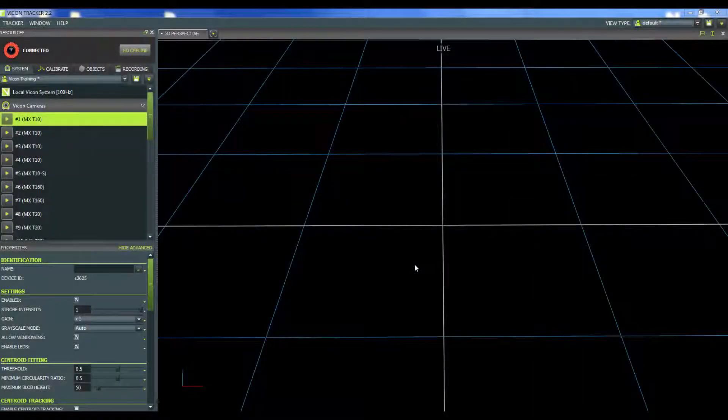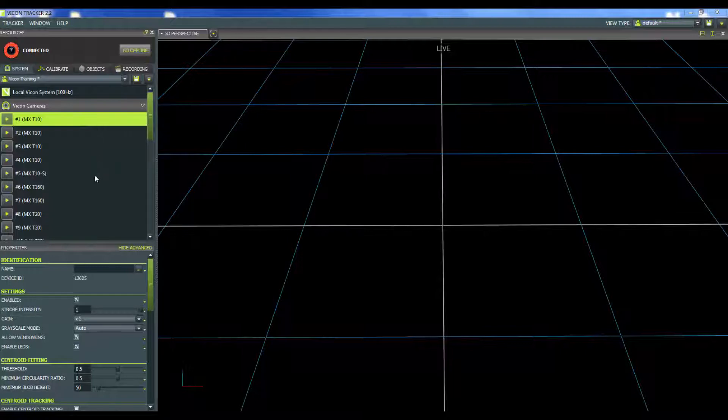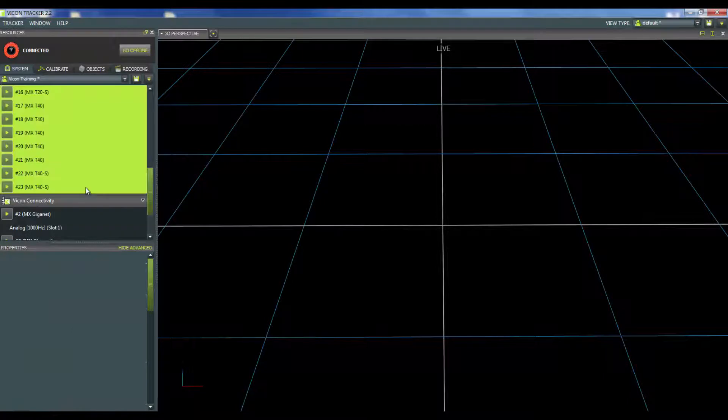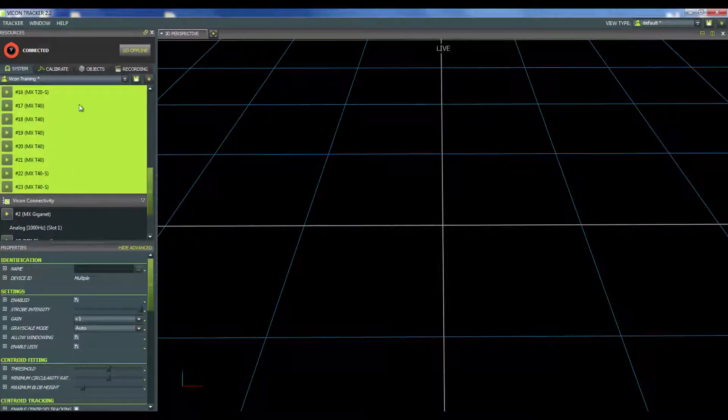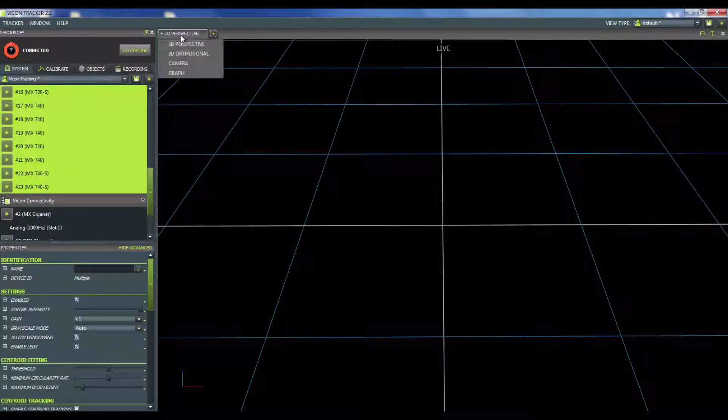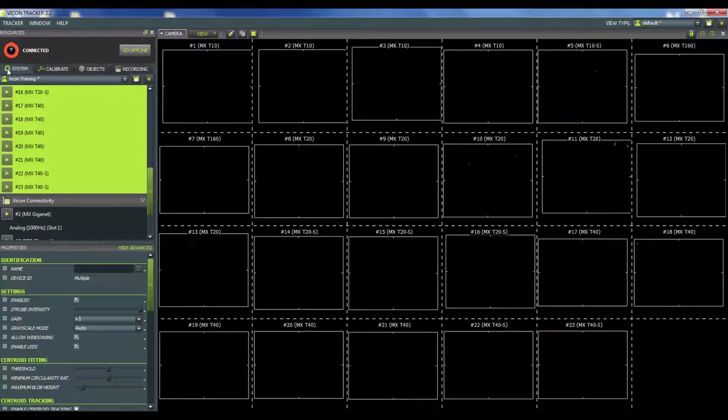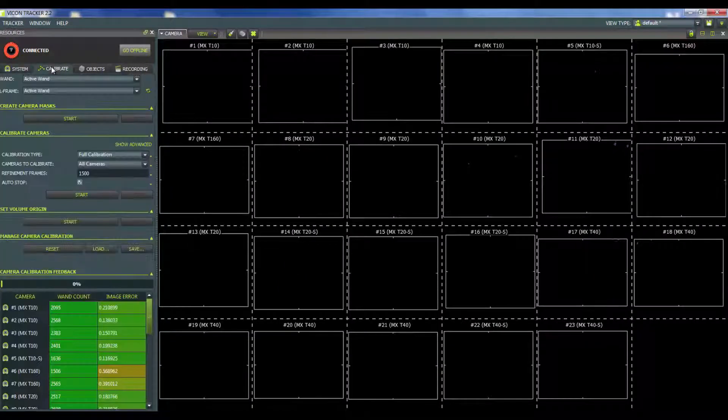So when it is time to calibrate, the first thing I'm going to do is select all my cameras on the left-hand side within the system tab. I can either drag all the cameras using the left mouse key or select the first camera, hold shift, and select the last camera. I'm going to switch from the 3D perspective into the camera view and also switch from the system tab over into the calibrate tab.